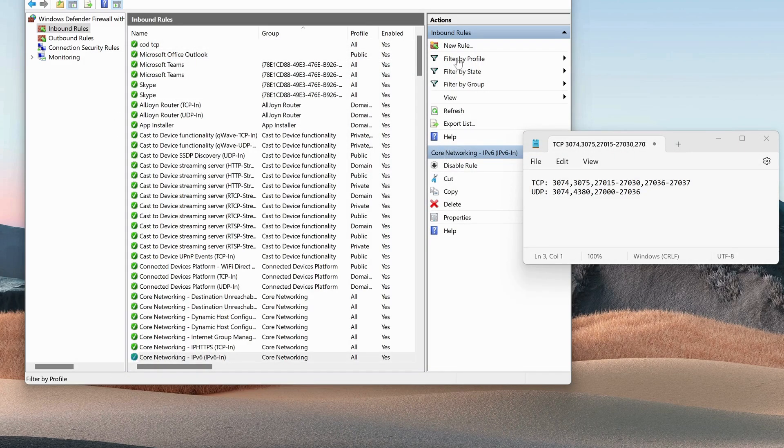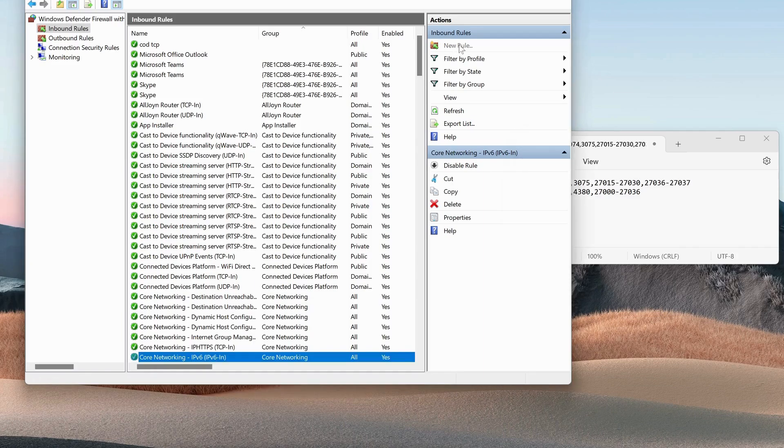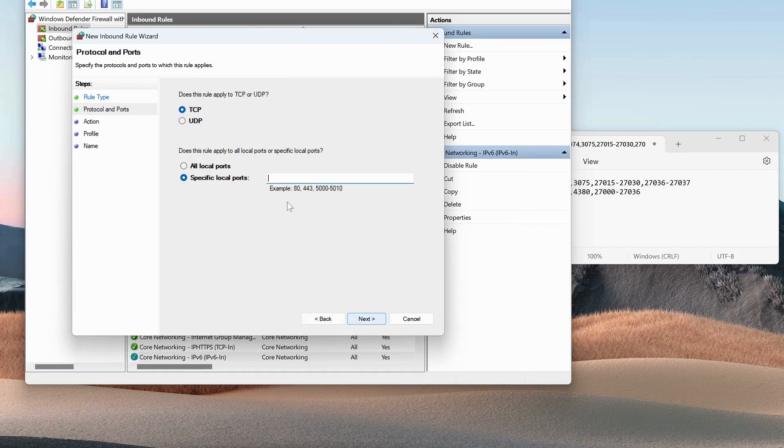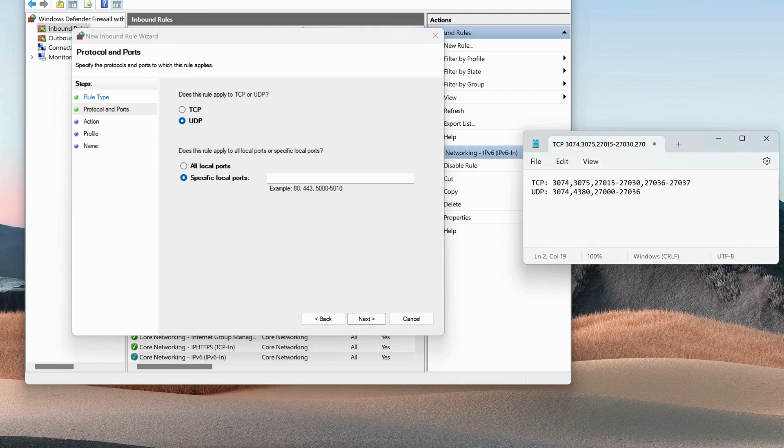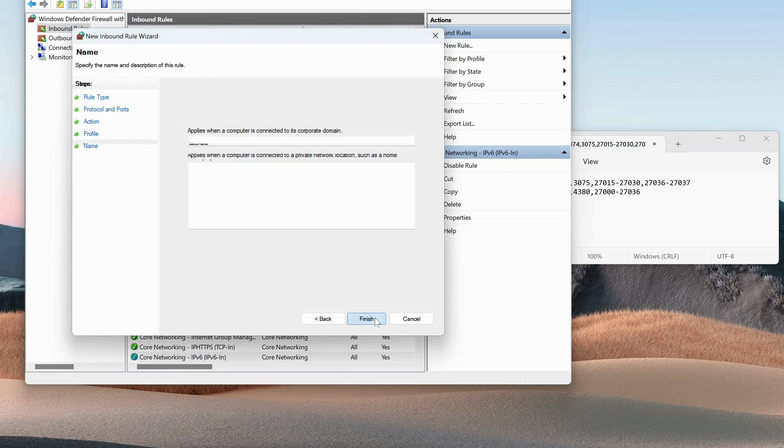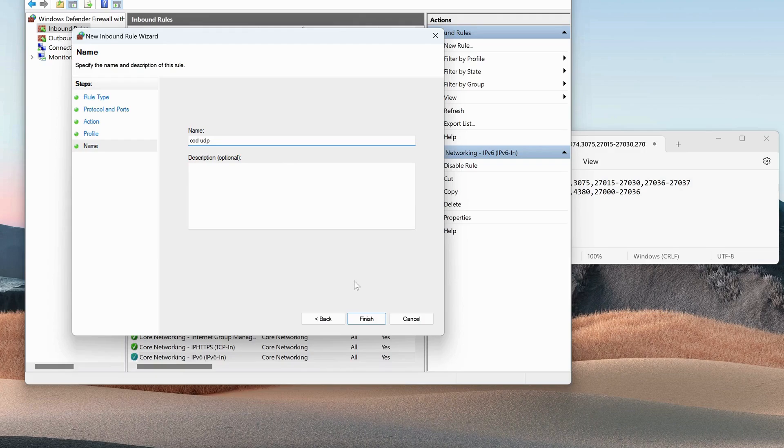Now we need to follow the same process for UDP. To do that, just click on New Rules again, choose Port and click Next. Select UDP and from my video description, copy these ports and paste them in here. Once you're done, just click Next all the way through and give a name, COD UDP this time. Once you're done, just click on Finish.